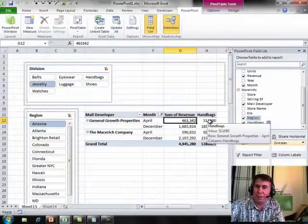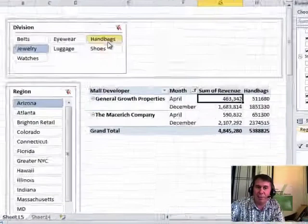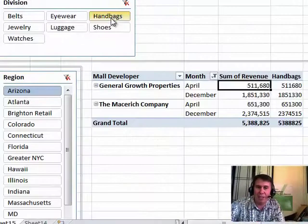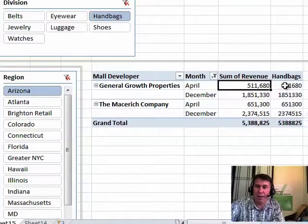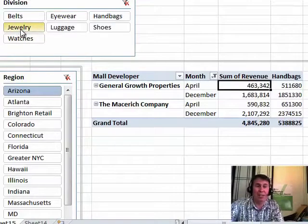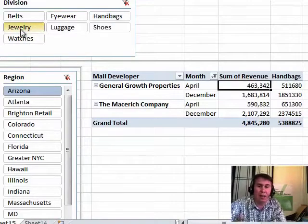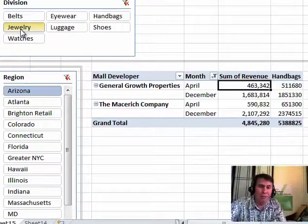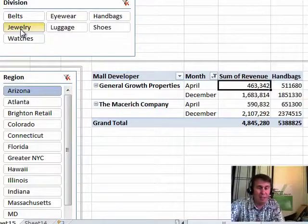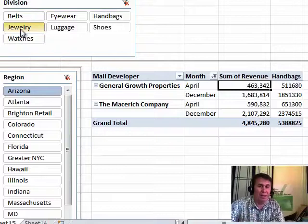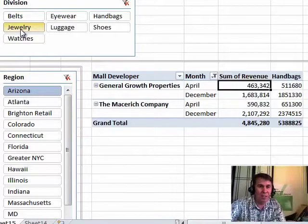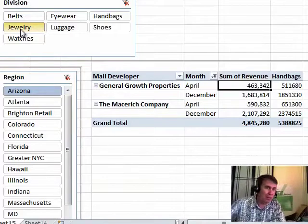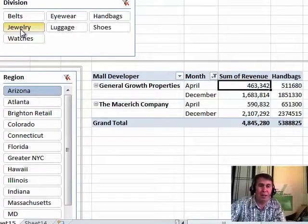Alright, so there's our new calculation. Now here let's do a little test, let's filter the report to just handbags and you'll see that we're getting the exact right answer, it's the exact same thing that we would have gotten before, but that handbags column will give us the handbags no matter what is selected here. So now we can actually start to do a calculation of jewelry versus handbags. That's the amazing thing about DAX measures.